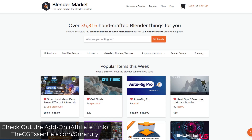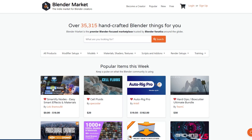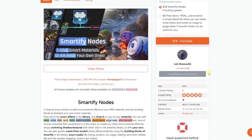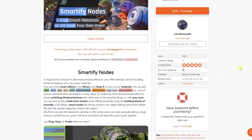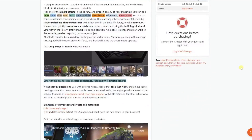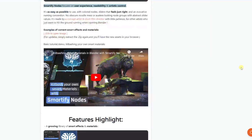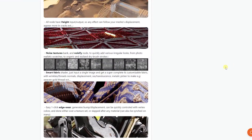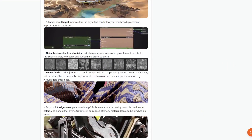You can see it's currently the most popular add-on on the Blender Market, so I thought it might be valuable to have some tutorials showing you how it works. You can learn more by visiting cgessentials.com/smartifynodes. In this first video we're going to go through setting it up and creating your first smart shader that you can use to mix materials together.